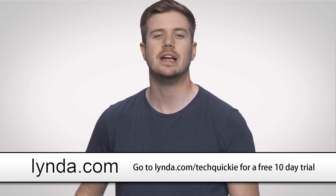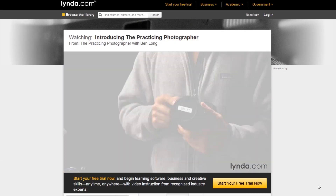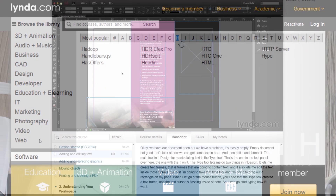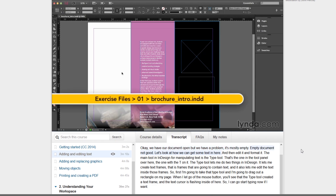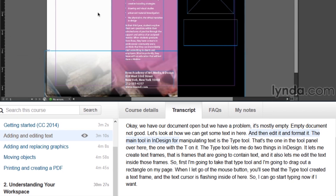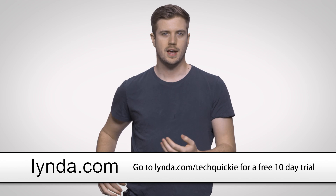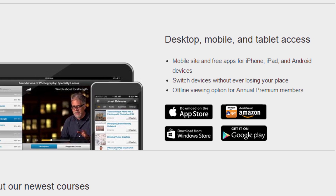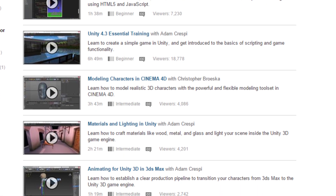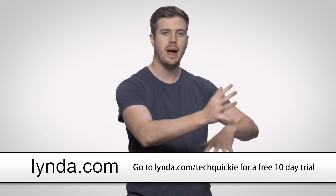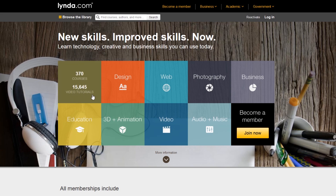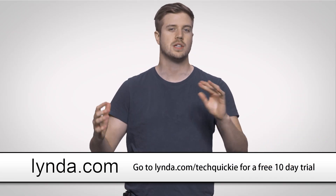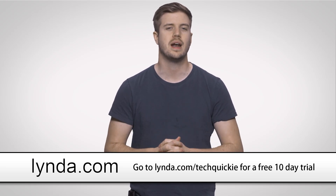With a Lynda.com membership you can watch and learn from top experts who are passionate about teaching, and they stream thousands of video courses on demand. You can learn whatever you want on your own schedule at your own pace. You can browse each course's transcript and jump to any exact part of a video, take notes as you go, and download tutorials to watch on the go. You can access courses on your iOS or Android devices, create and save playlists, and even compare learning paths with friends and colleagues. A Lynda.com membership gives you unlimited access to training on tons of courses at a flat rate of $25 per month. Go to Lynda.com/techquickie and sign up for a free 10-day trial.